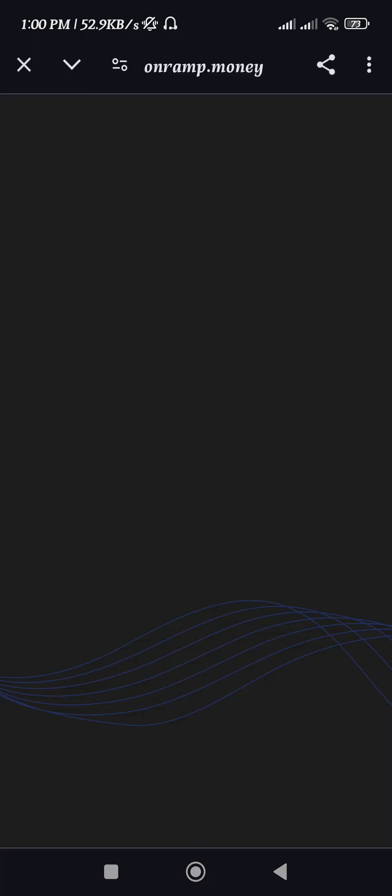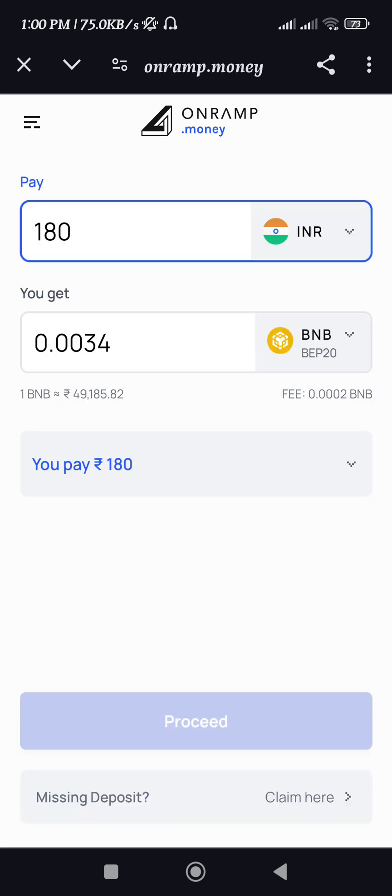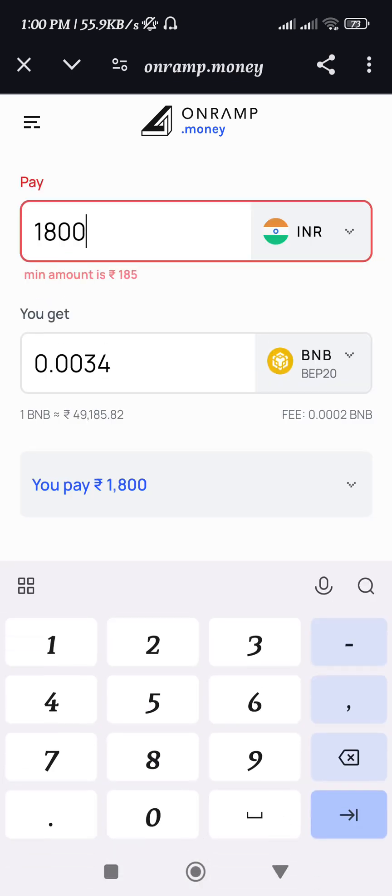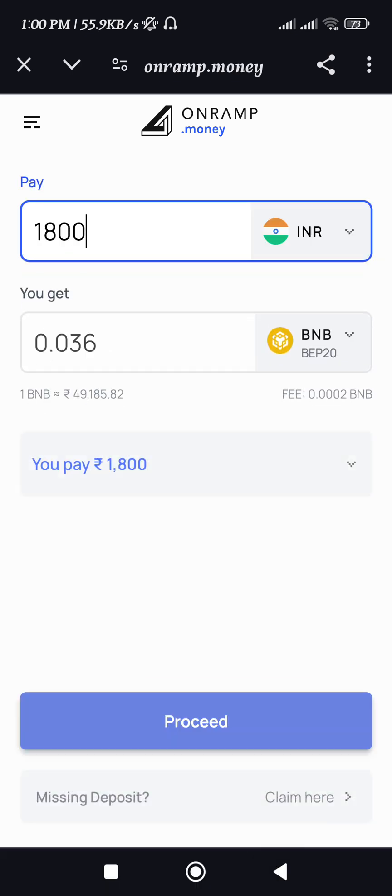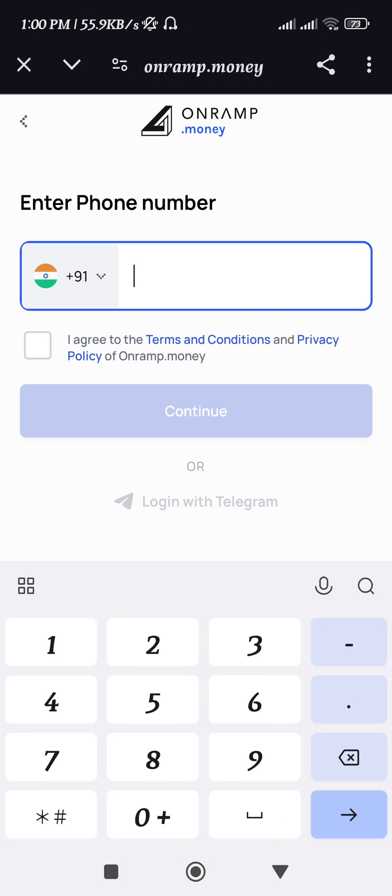Now you will be redirected to the provider's official website where you need to create your account. To create your account, first select the amount and provide your phone number, then provide your email address and other information. Once done, simply use the payment method and conclude the payment.